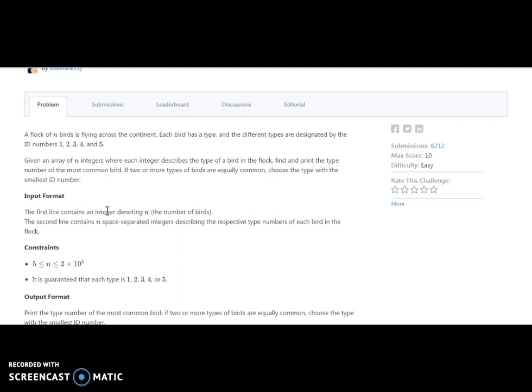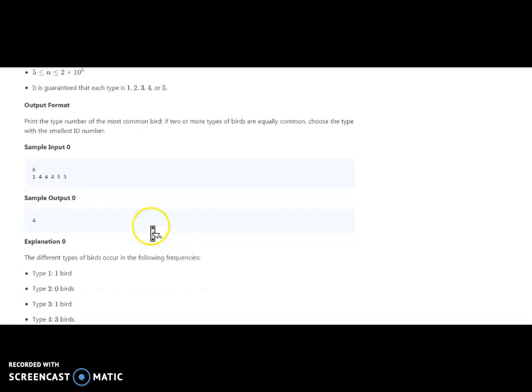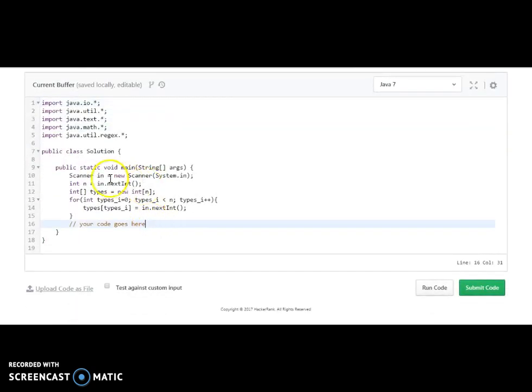The input format is: the first line is the number of birds in the flock, and the second line is N space-separated integers describing the respective type of each bird — type numbers 1, 2, 3, 4, and 5. The output format is to print the type number of the most commonly occurring bird. For example, if the input is 6 and the array is 1 4 4 4 5 3, then 4 is the answer because it appears the maximum number of times. So we simplify this: we need to find the maximum repeated number from the array.